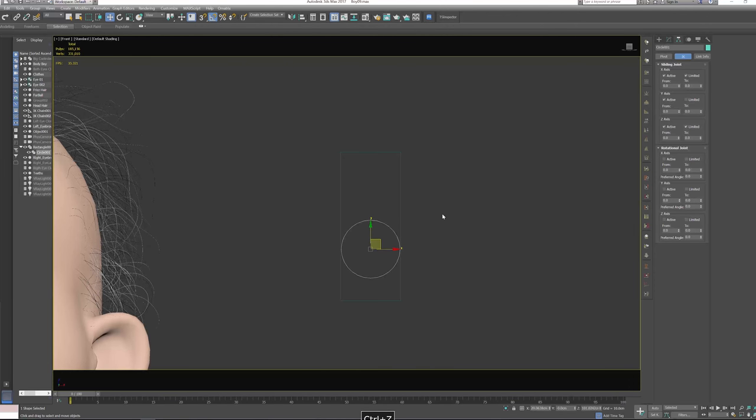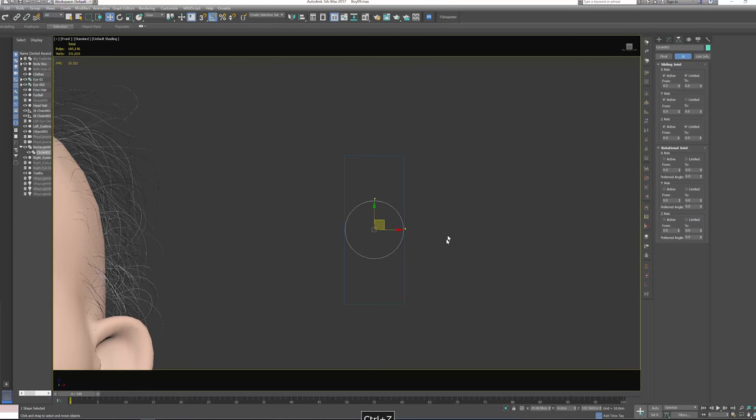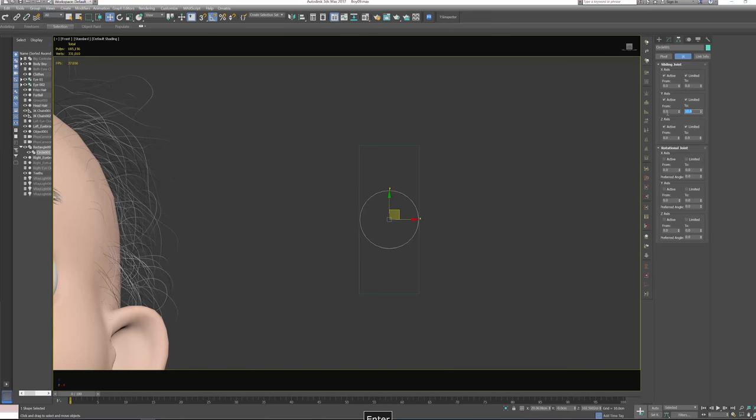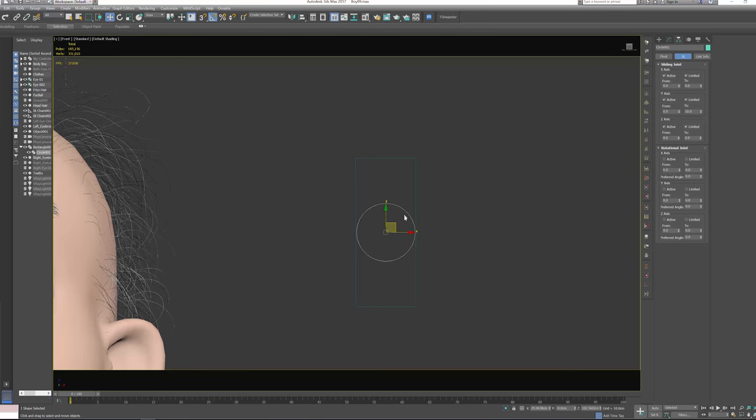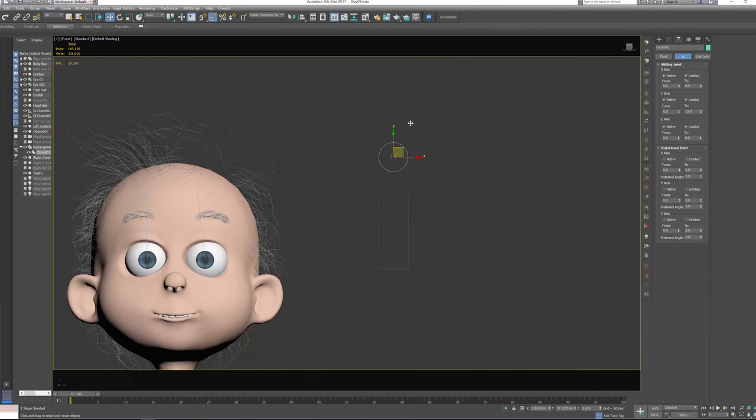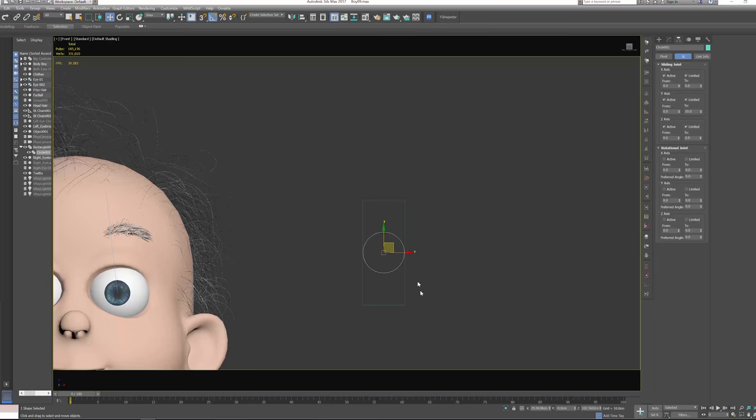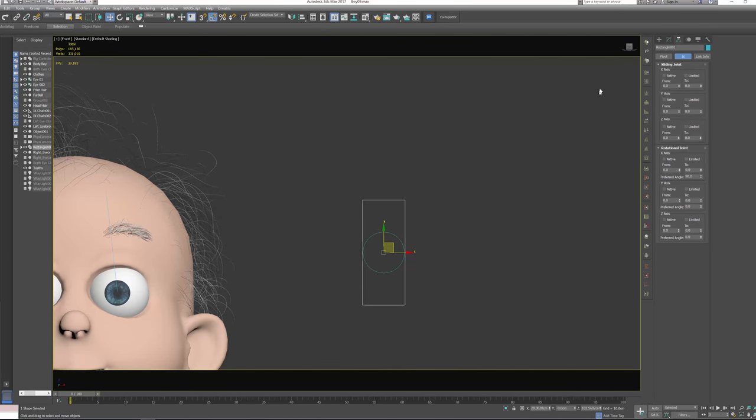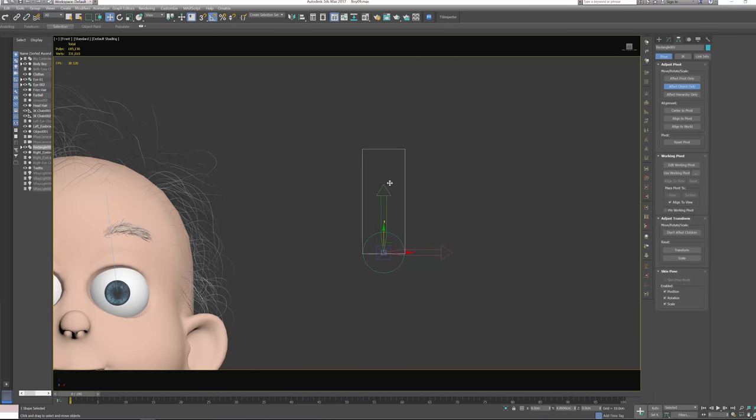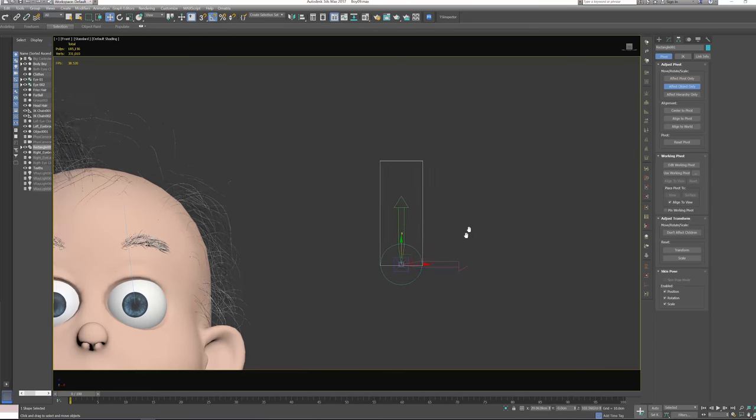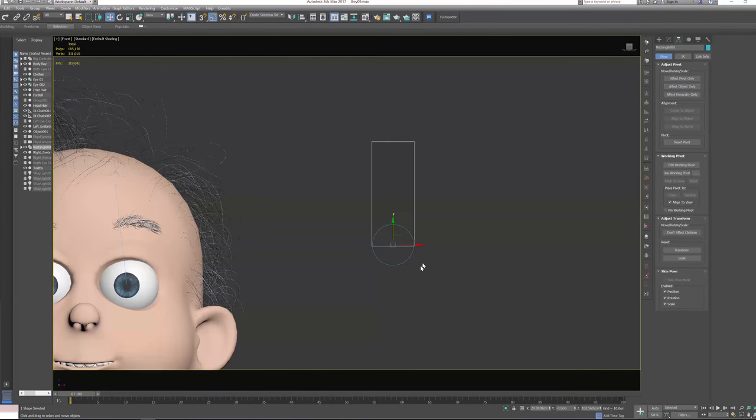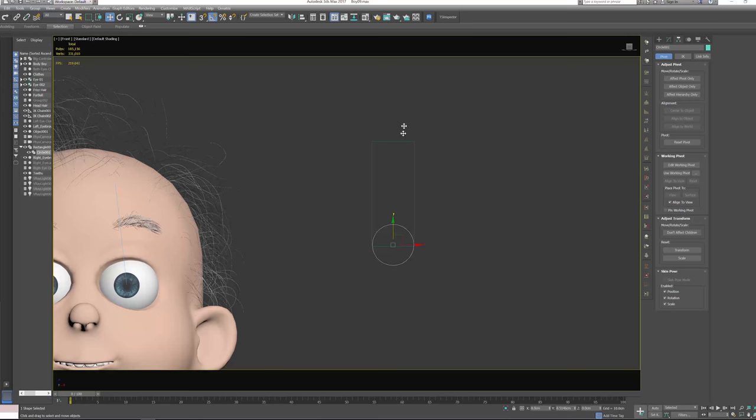Perfect. But actually, let's limit this and set it to 10. If we move this up, it'll stop there and stop here. One problem is we need to select this rectangle and go to pivot and affect object only. Let's move it to something like this. Let's make another quick test.